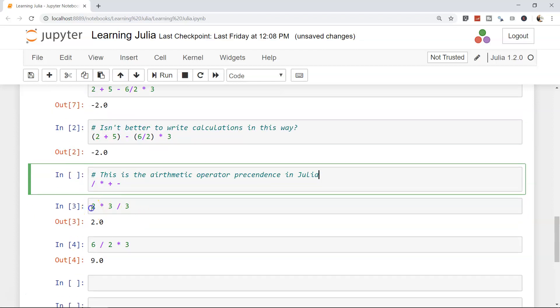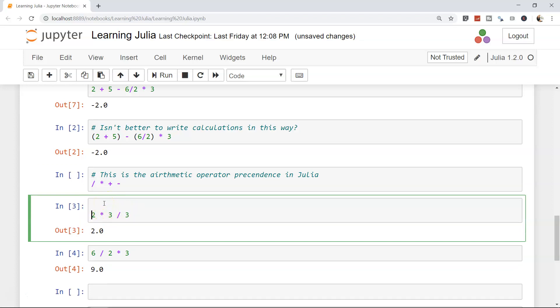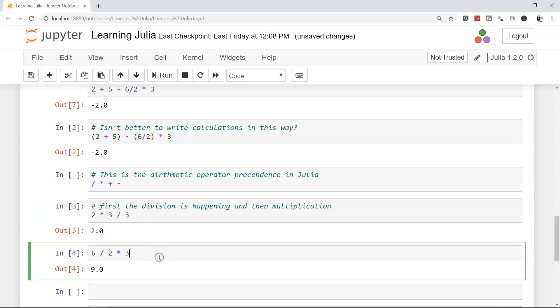Similarly, over here, you can say that first the division is happening and then multiplication. Very, very clear. So that means whenever I'm coming back, it's very easy for me—just in few minutes I can clearly understand what is going over here with my comments.